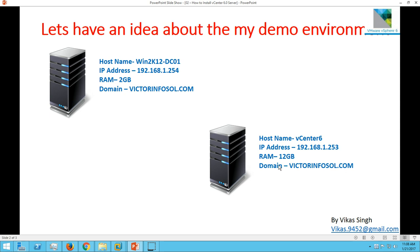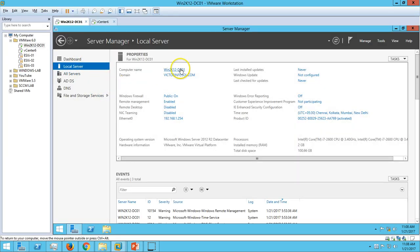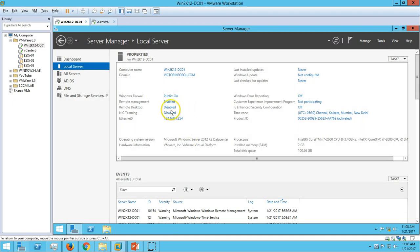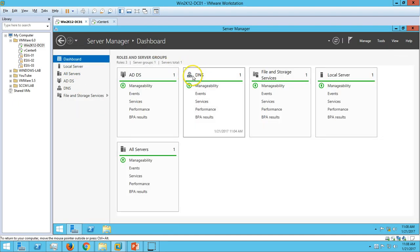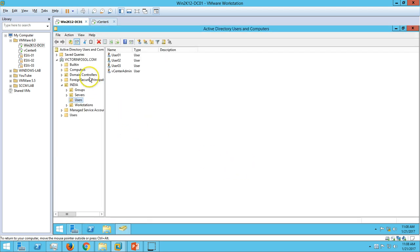In my demo environment I have two virtual machines. The first machine is win2k12-DC01, which is my Active Directory domain controller. You can check here - here is my win2k12 R2 DC01. You can verify the computer name; my domain name is victorinfosol.com and the IP address is 192.168.1.254. I have installed Active Directory and DNS roles on this server.